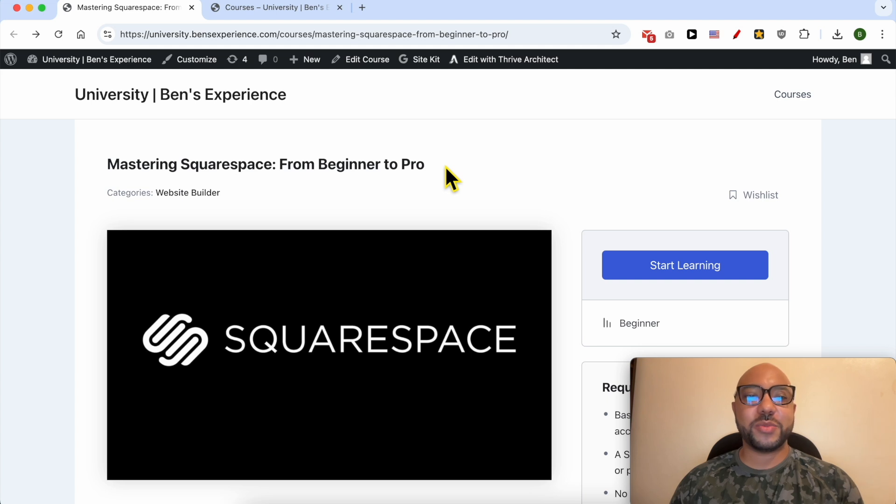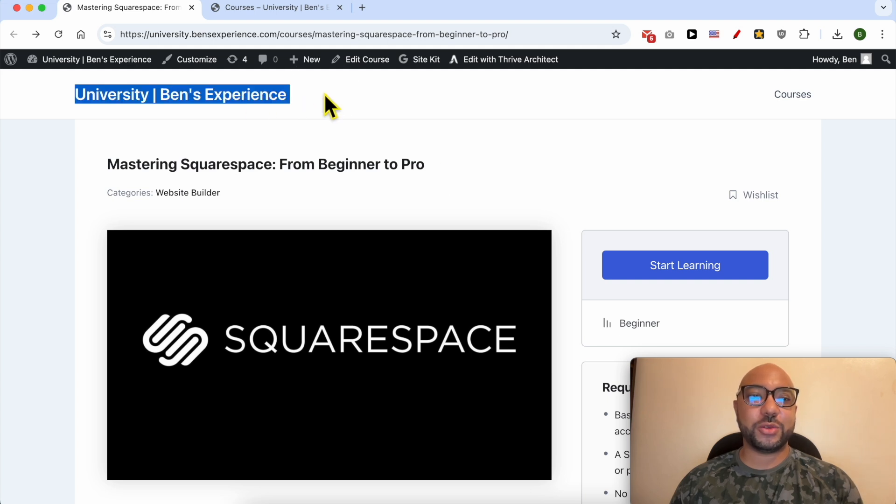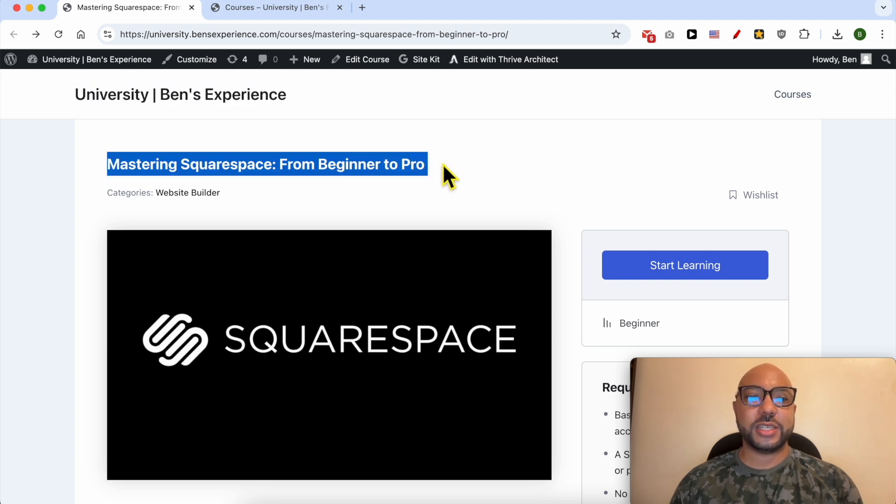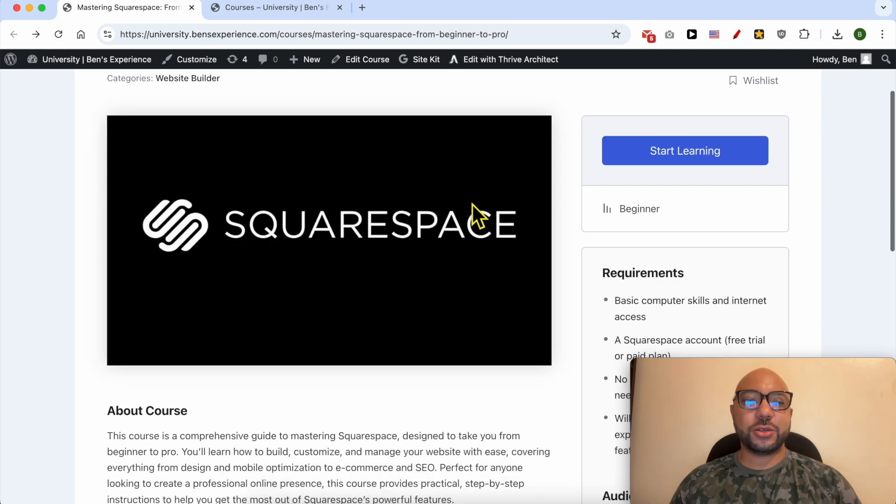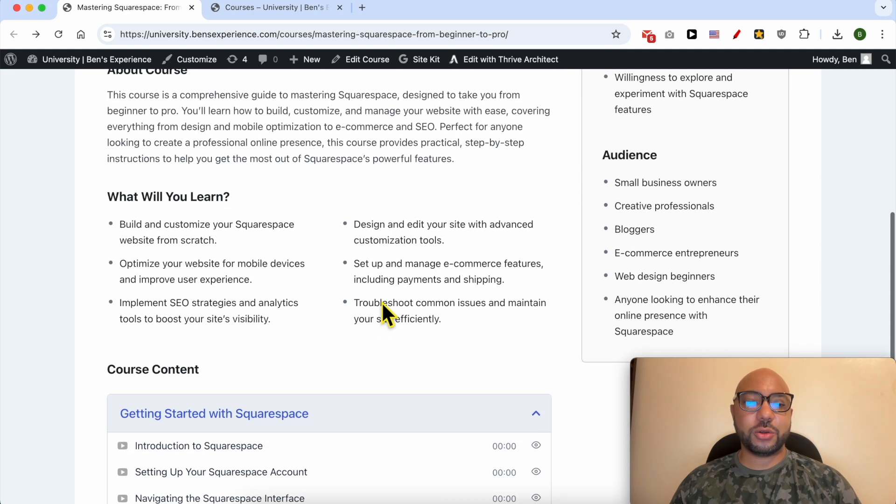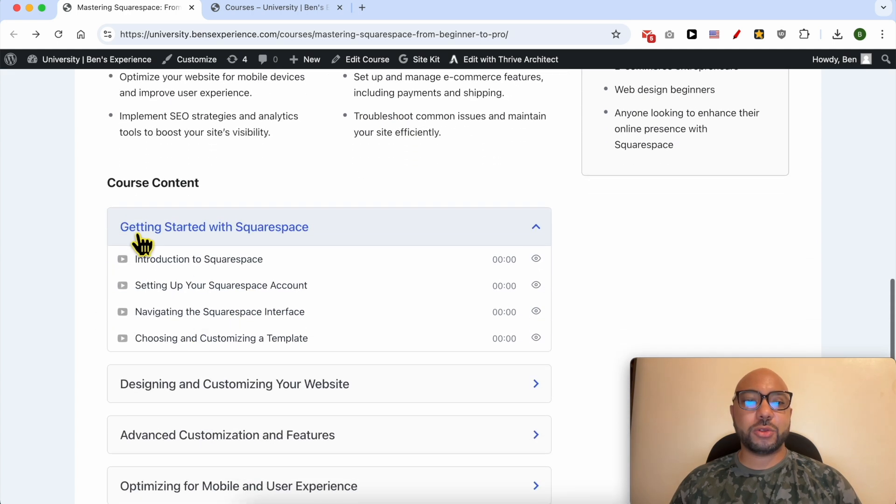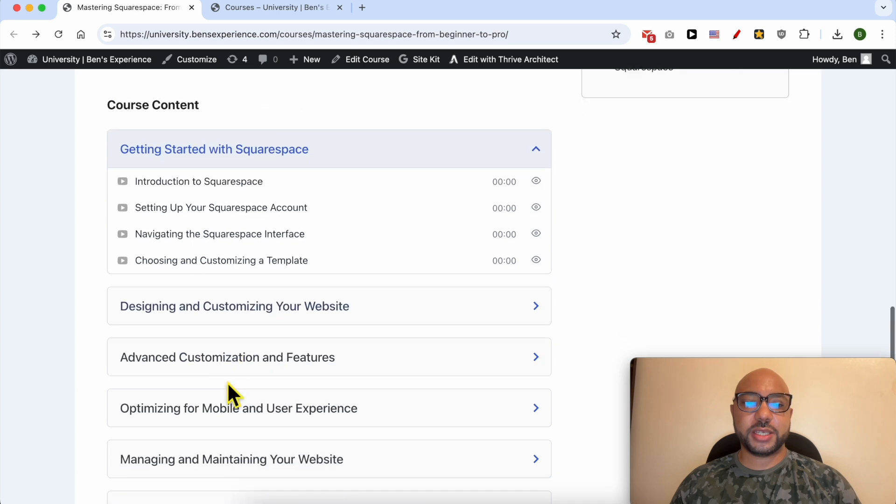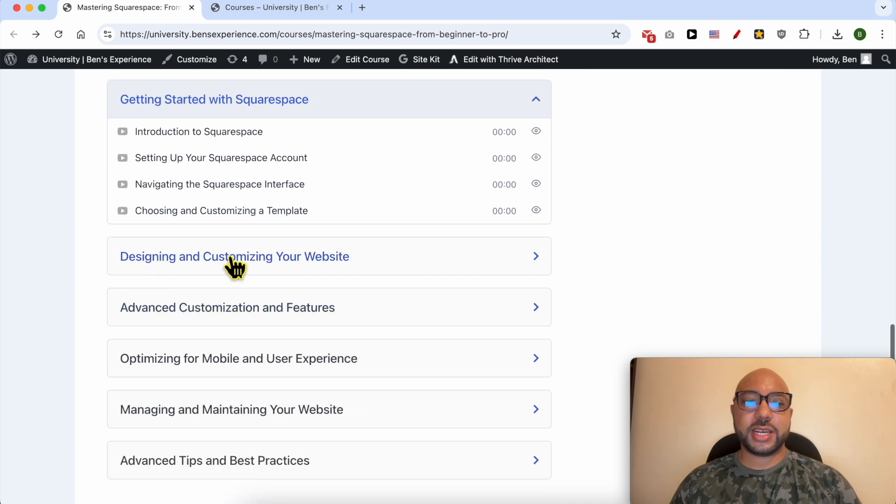If you want to become a pro on Squarespace, I recommend you joining my university today for free in order to get access to this Squarespace online course. Inside this course you can learn many things including how to get started with Squarespace, how to design and customize your website.